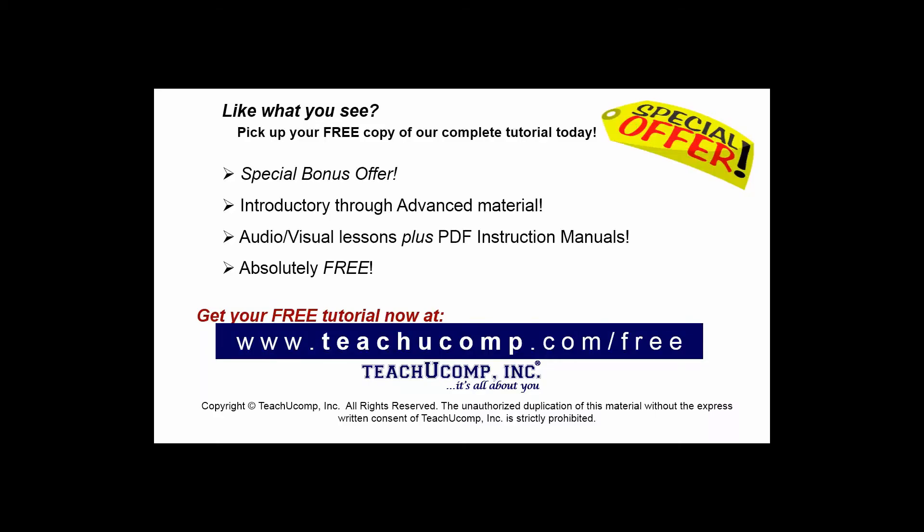Like what you see? Pick up your free copy of the complete tutorial at www.teachucomp.com/free.